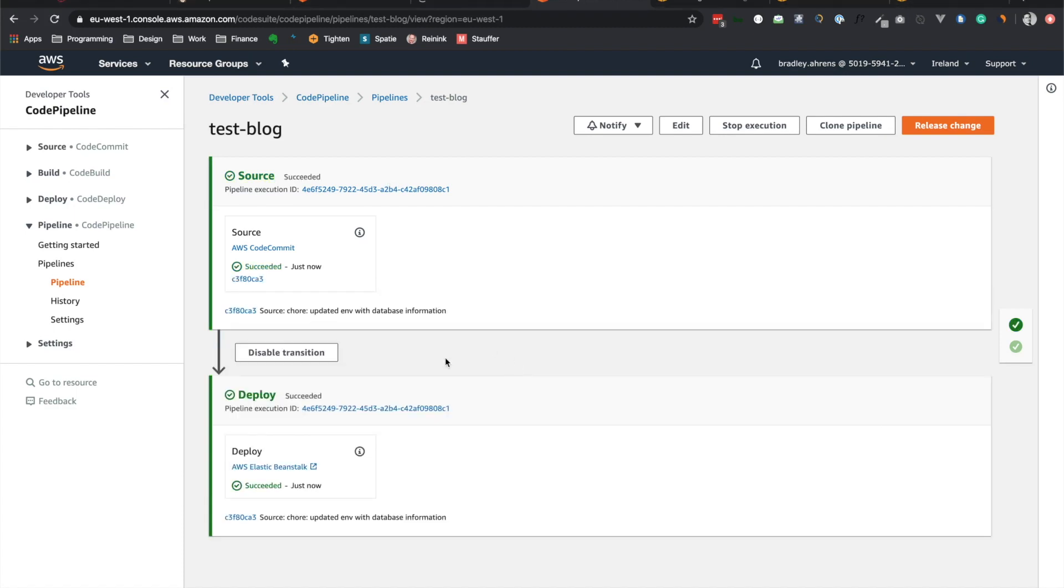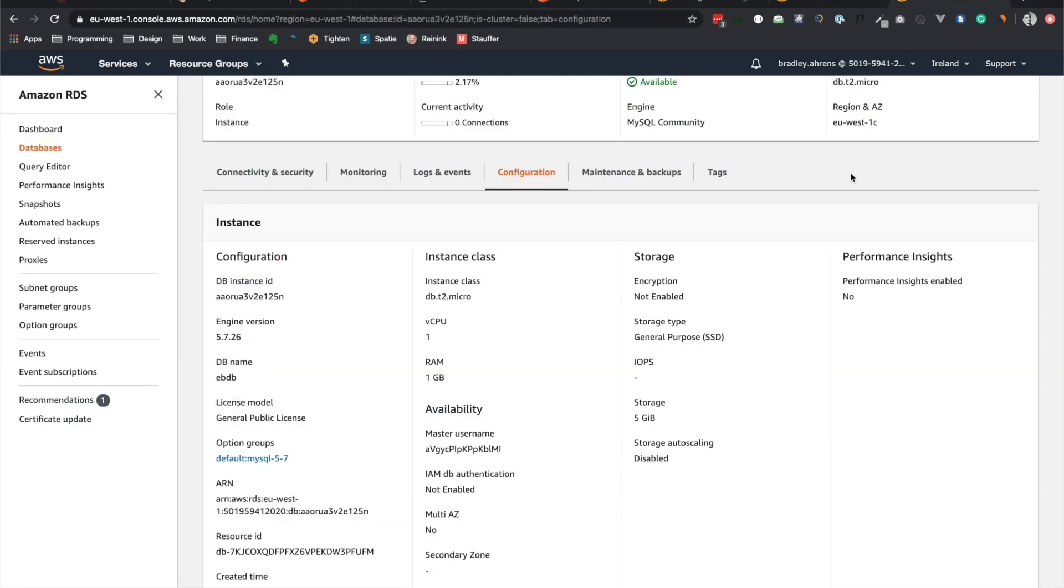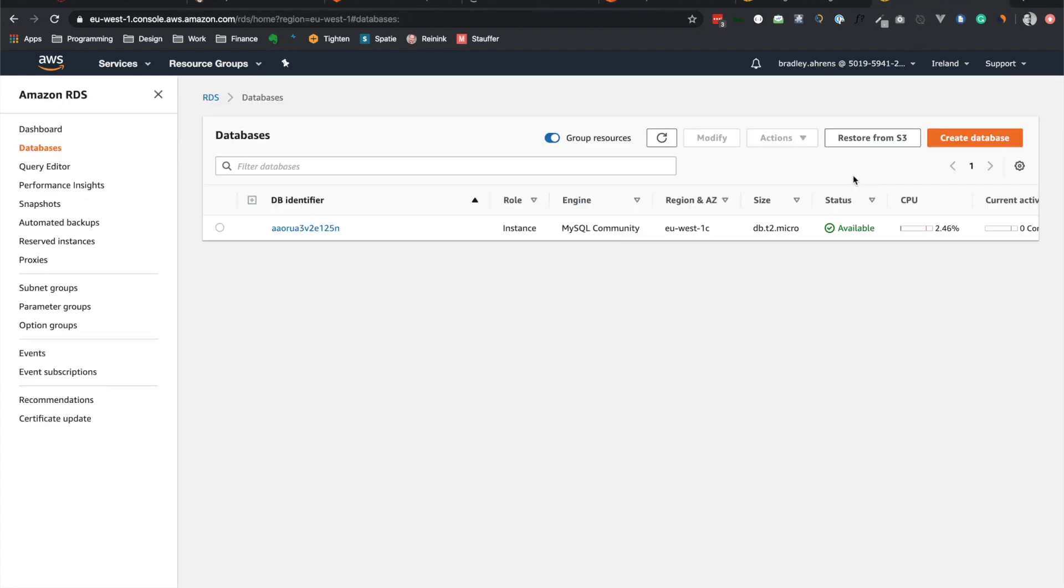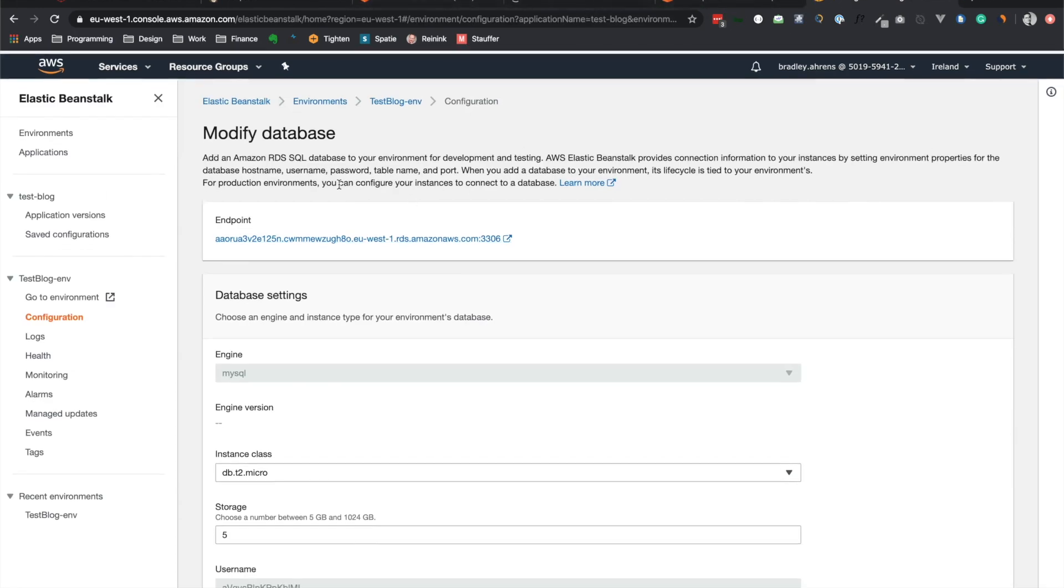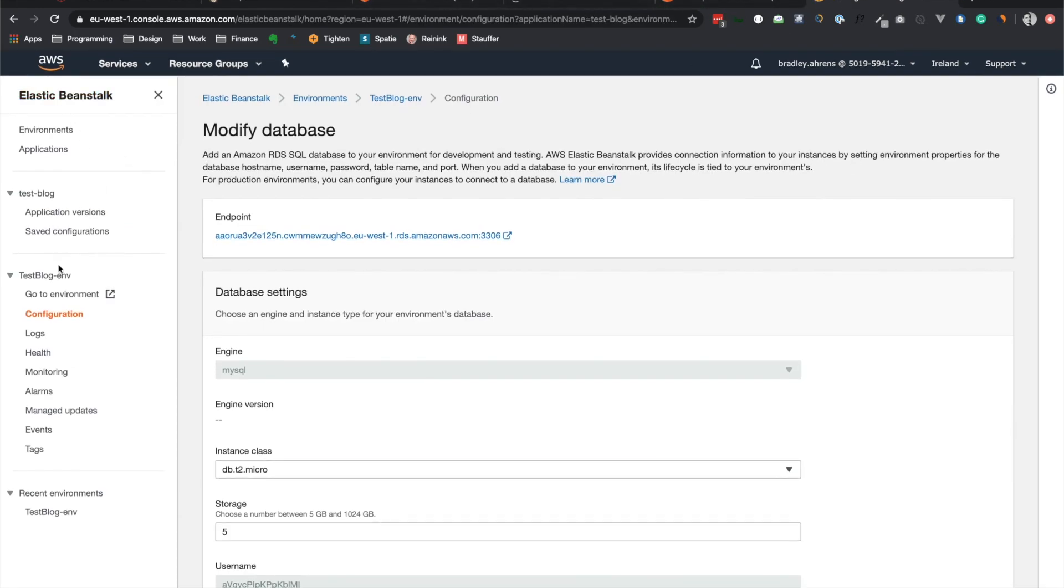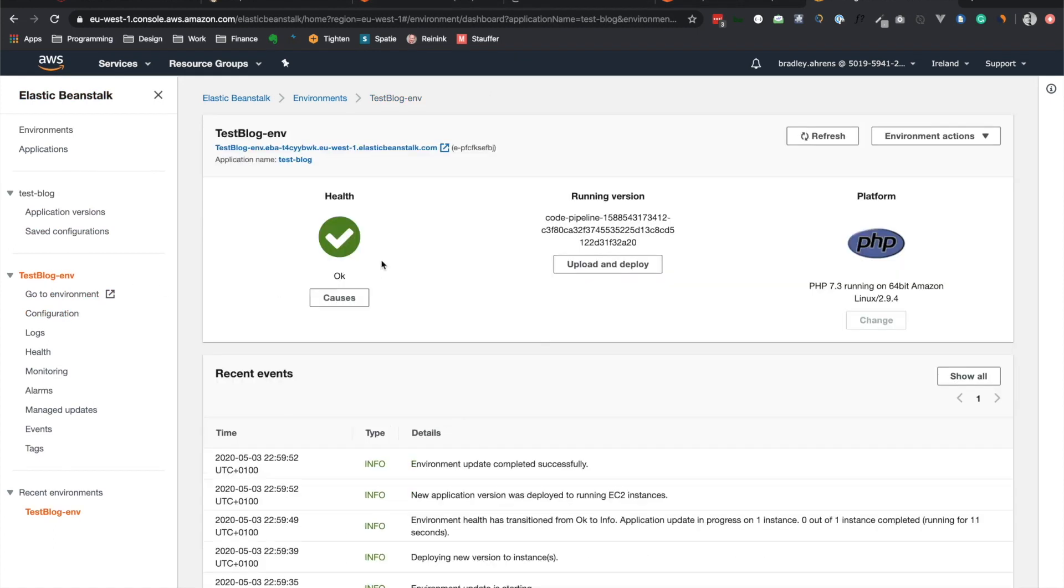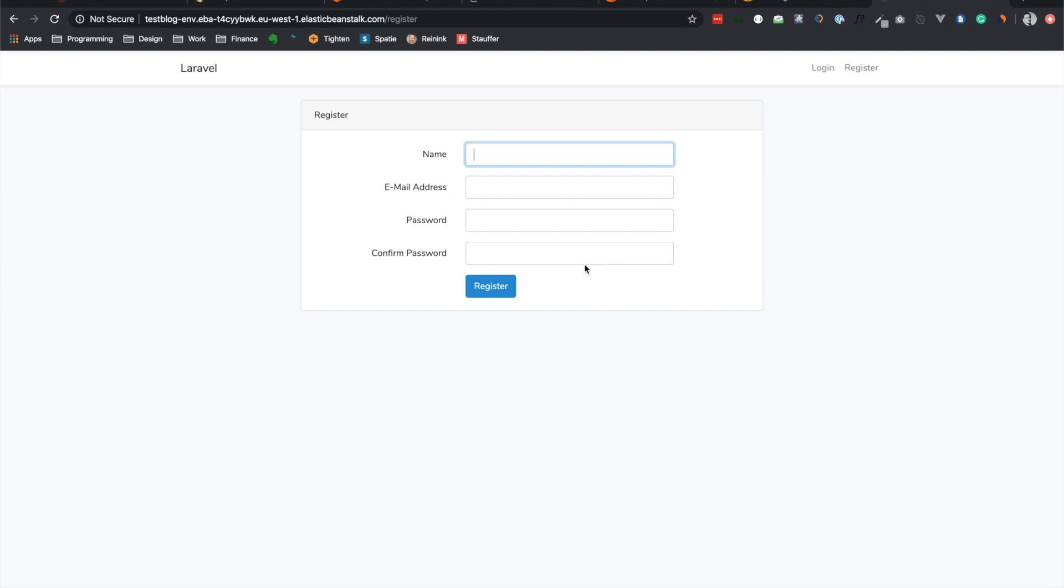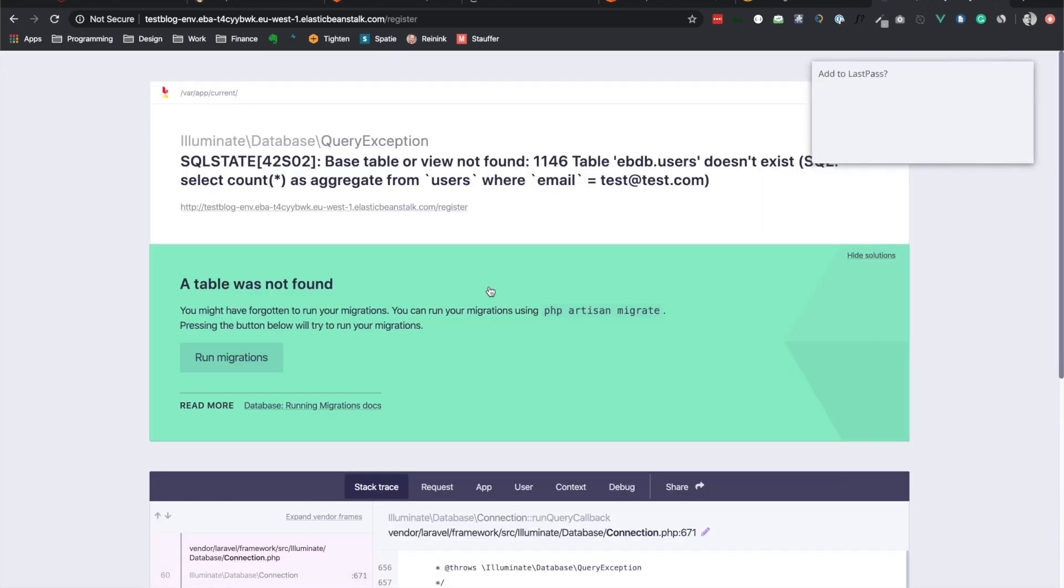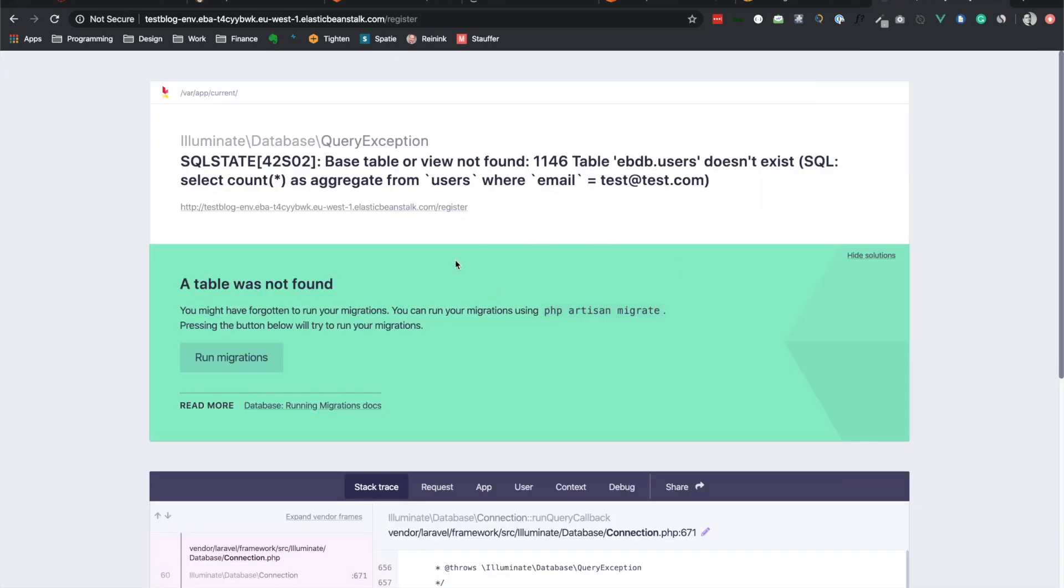All right, as you can see, CodePipeline has successfully deployed this code. And so now we should have the connection to the database. So let me actually go ahead and close this. And we'll go back to Elastic Beanstalk. Go back here. And let's just open up our application. So let's go back here to register. And you may be thinking, well, we didn't migrate any of these databases. And you'd be right, we didn't. So I'll go ahead and register and we will see an error.